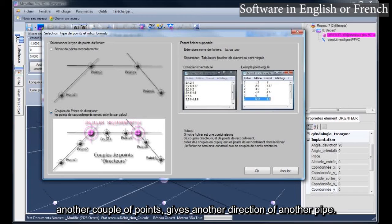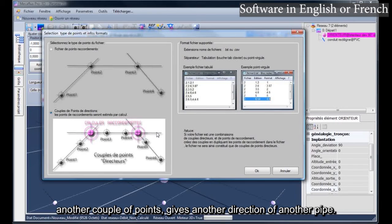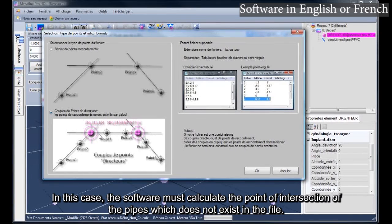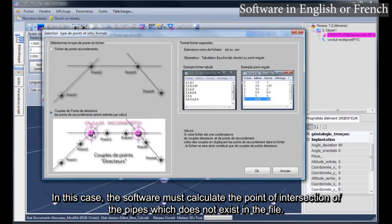Another couple of points gives another direction of another pipe. In this case, the software must calculate the point of intersection of the pipes, which does not exist in the file.